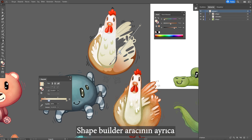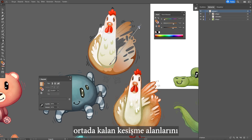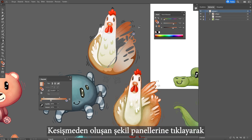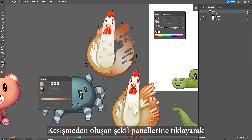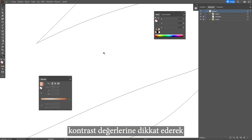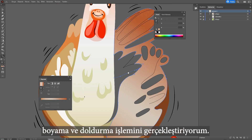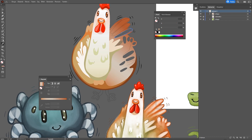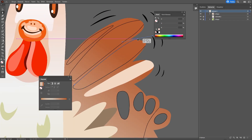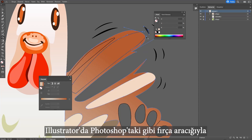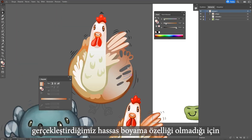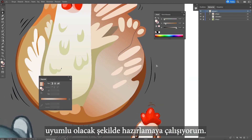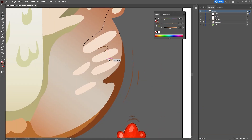The shape builder tool also has the feature of converting the middle space of intersecting parts into one piece. By clicking on the shape panels formed by the intersecting lines, I perform the painting and filling process, paying attention to contrast values. Since Illustrator doesn't have a brightness-sensitive painting feature like Photoshop, I try to prepare the colors of the parts one by one based on the reference drawing in harmony.